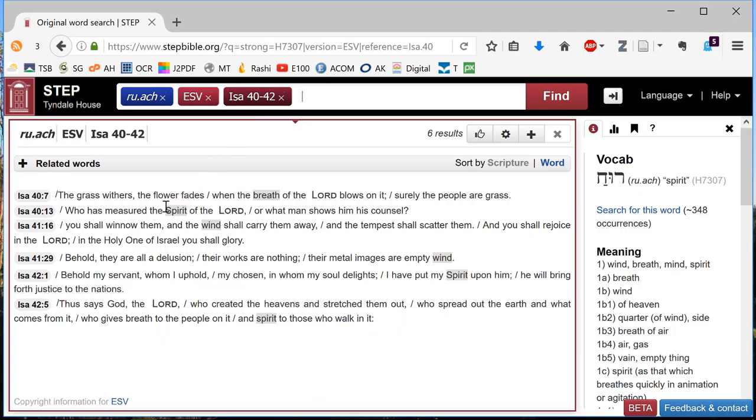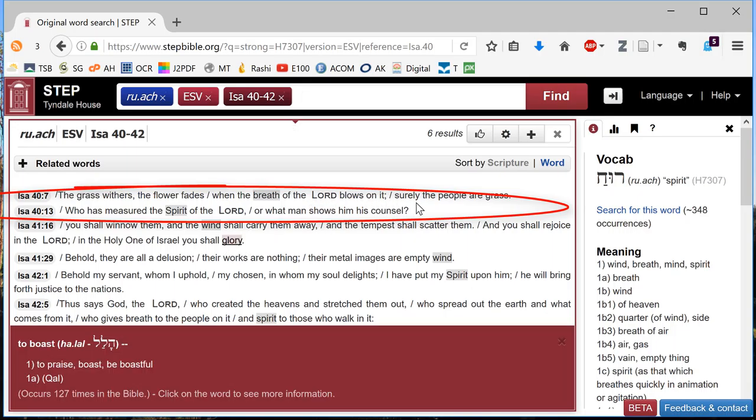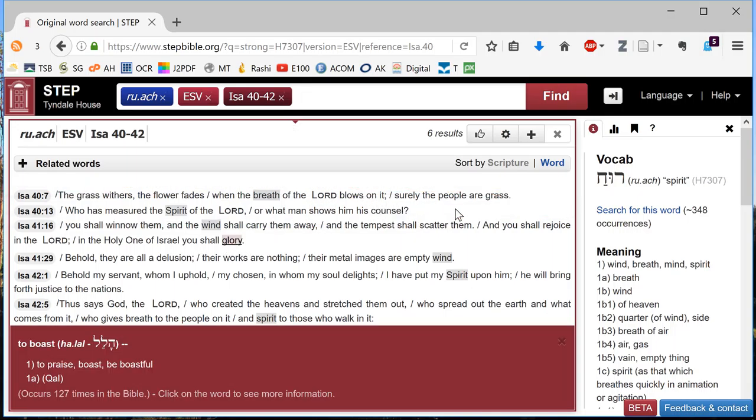And it occurs twice in Isaiah 40. Once translated breath of the Lord, the other time translated spirit of the Lord. Both quite reasonable translations. But it's of interest to me that it's the same Hebrew word.